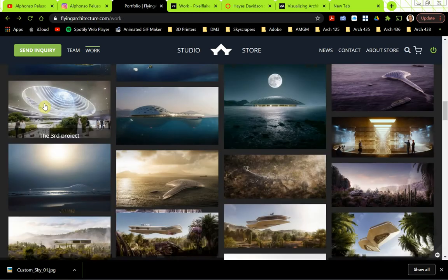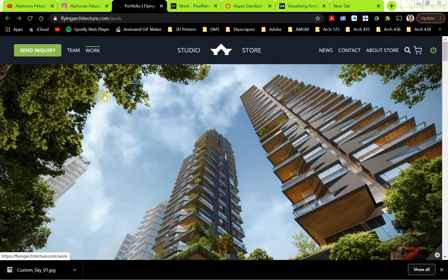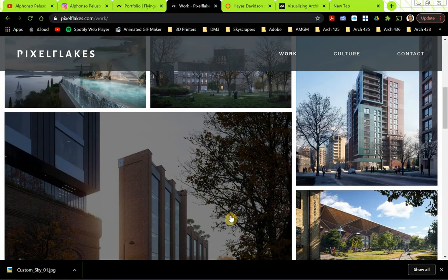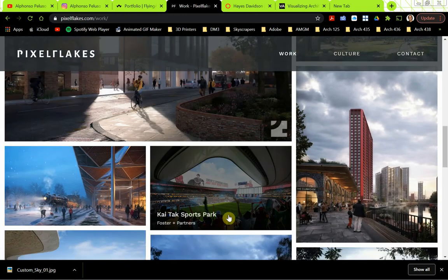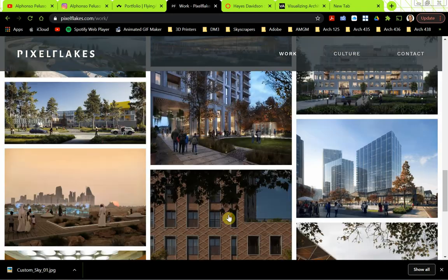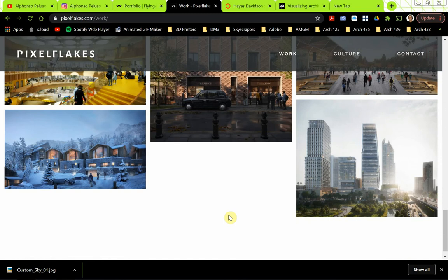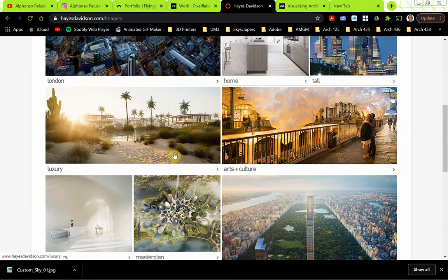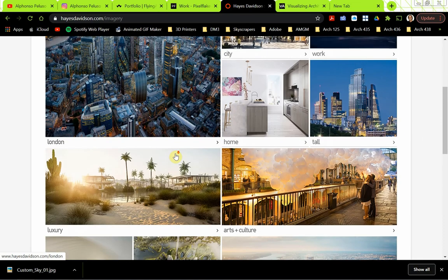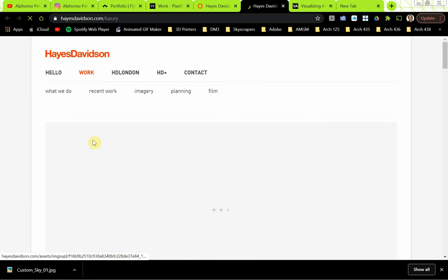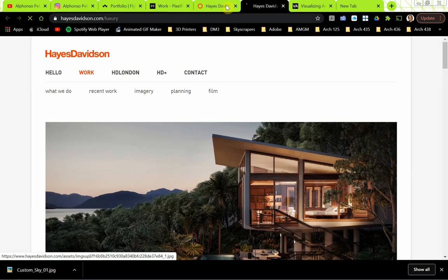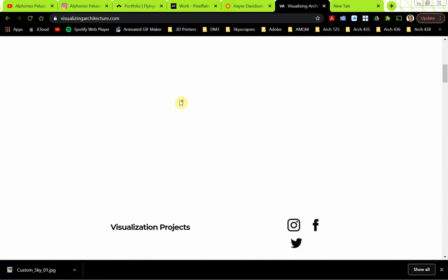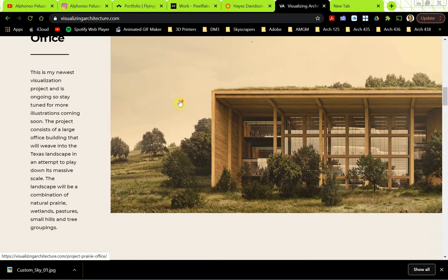There are several great rendering companies to look at for inspiration. Flying Architecture is one. Pixel Flakes is another company that specializes in rendering and animation — they have some really great renderings with dramatic scenes and dramatic skies. Another company is Hayes Davidson out of London, with some really good work and dramatic skies as well. And then Visualizing Architecture is another great visualization website with some really good projects.